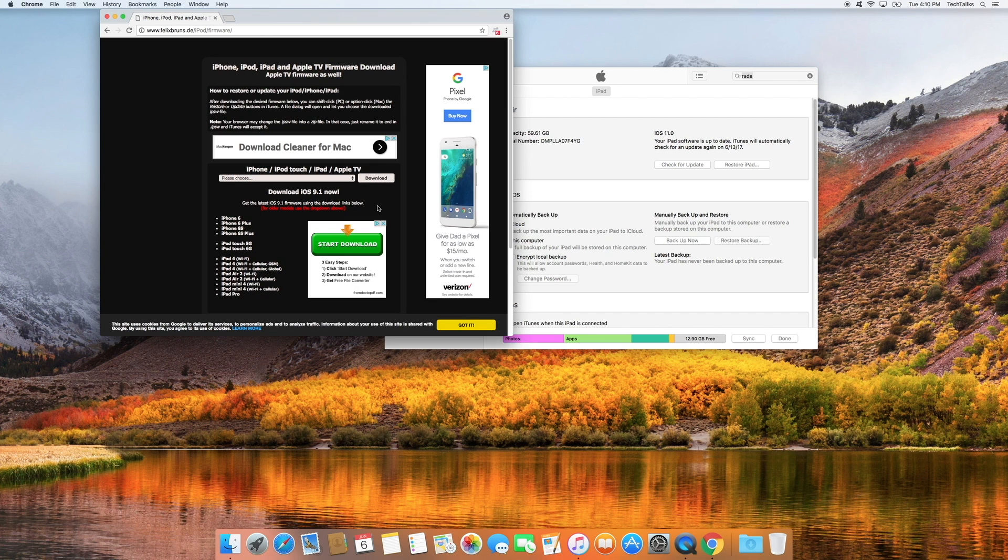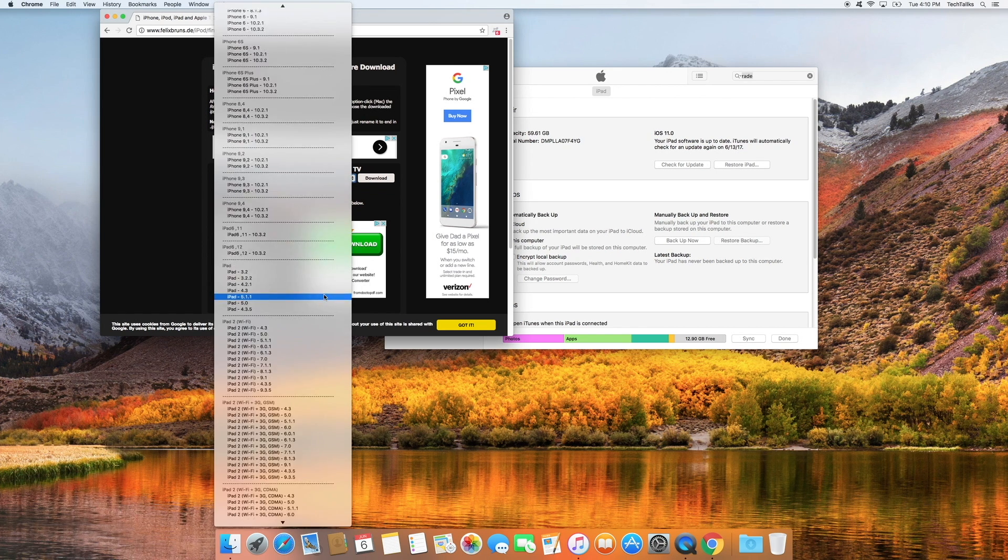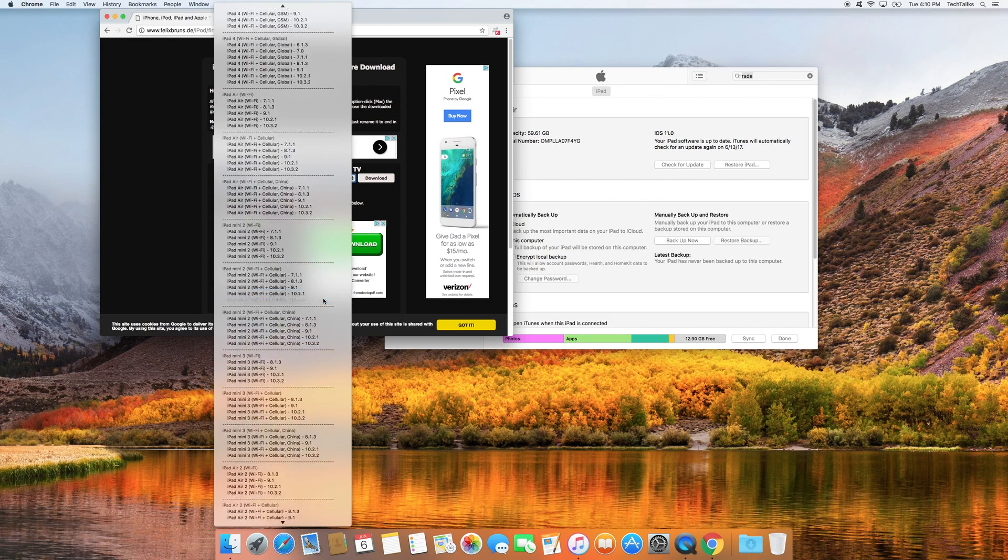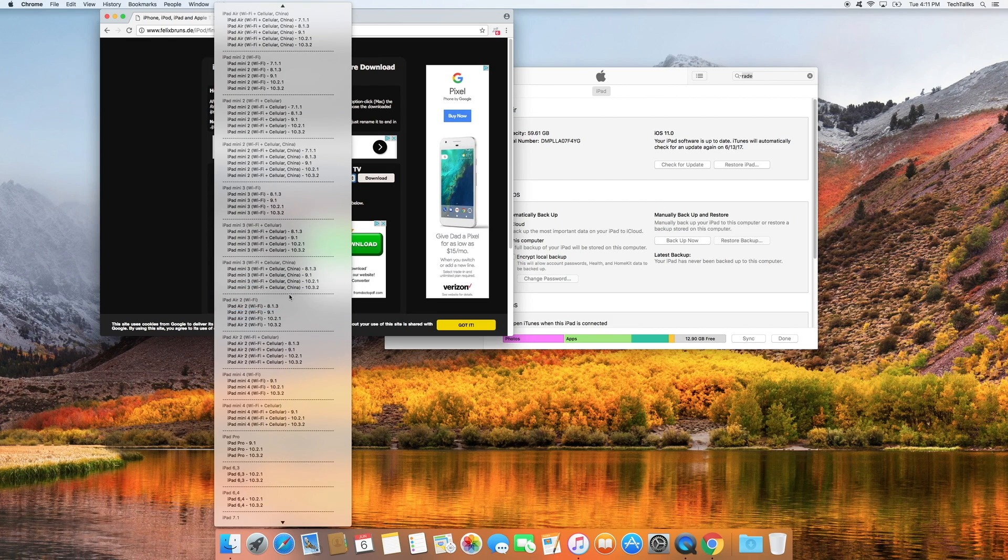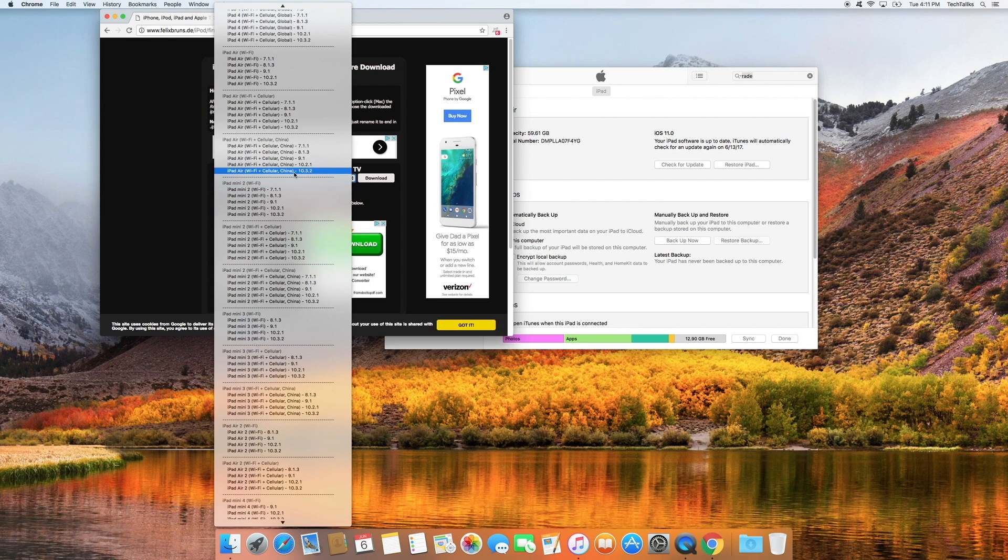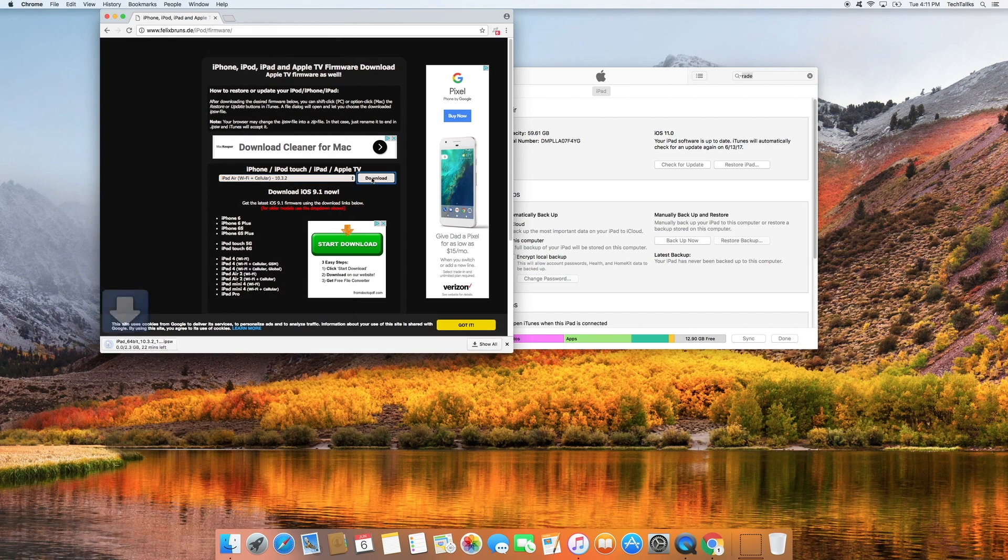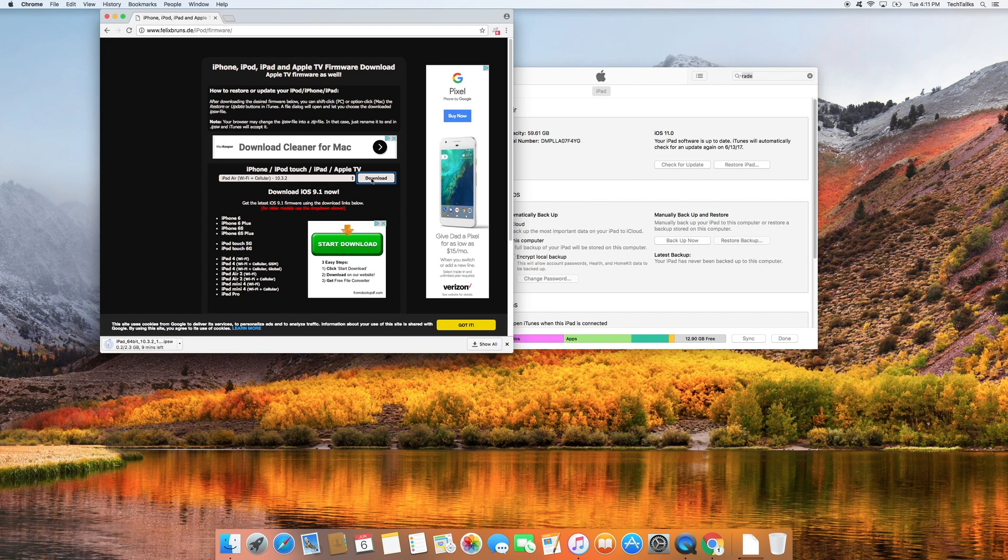Here we're going to choose iOS 10.3.2 for our device from the drop-down menu and click on download. Now we're just going to need to wait for that to download.